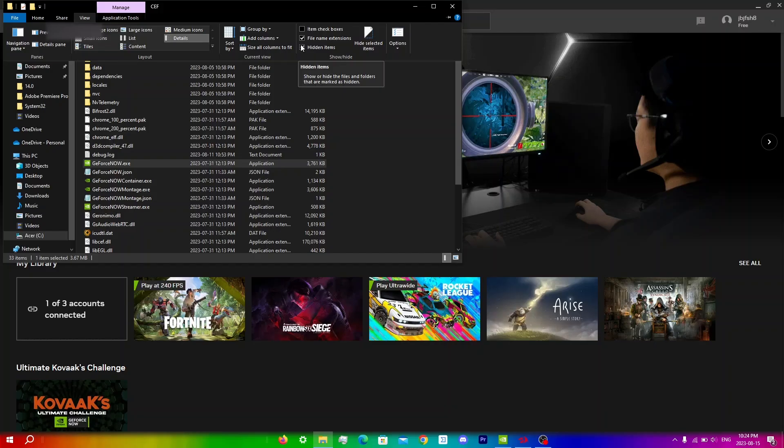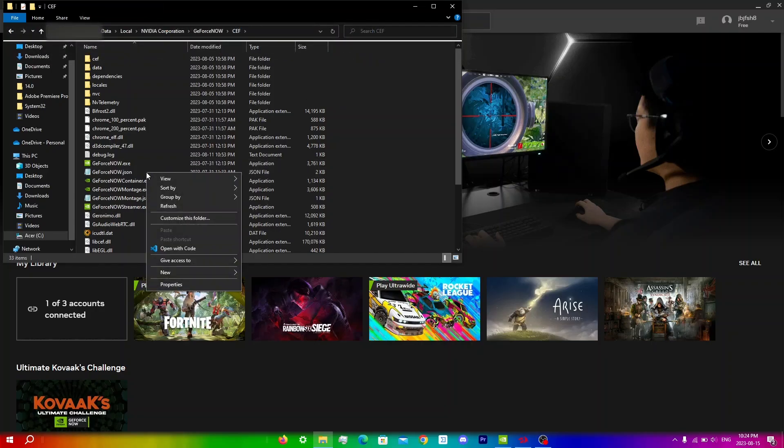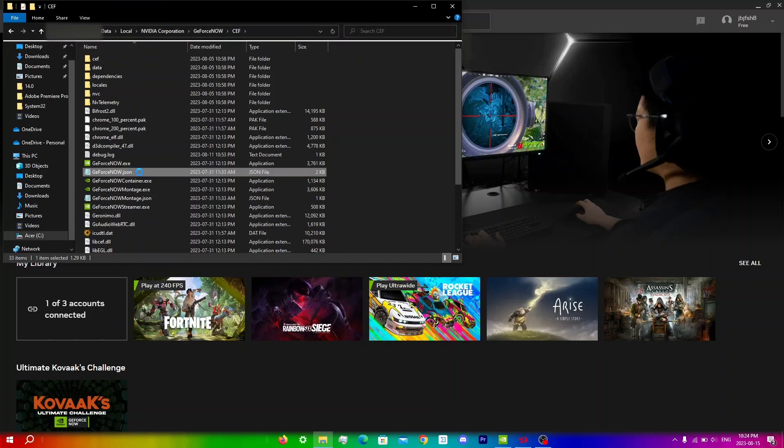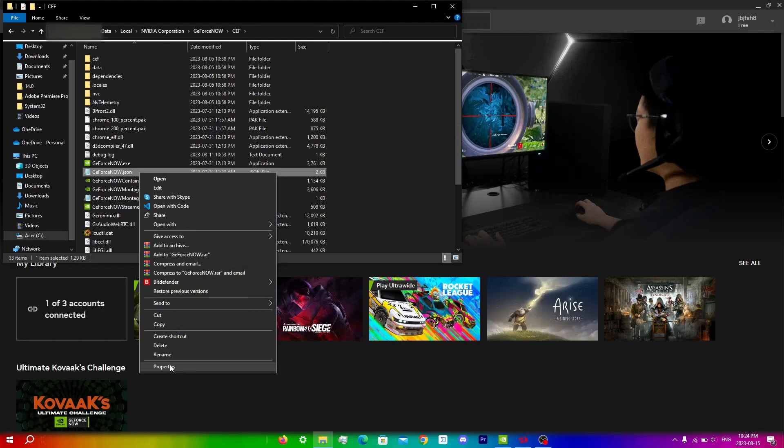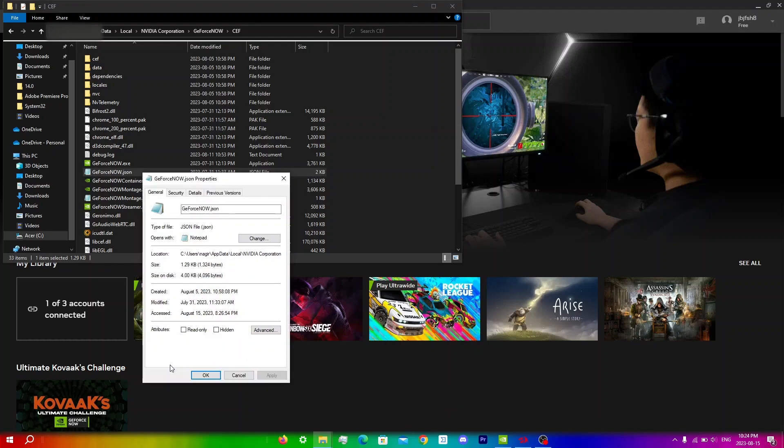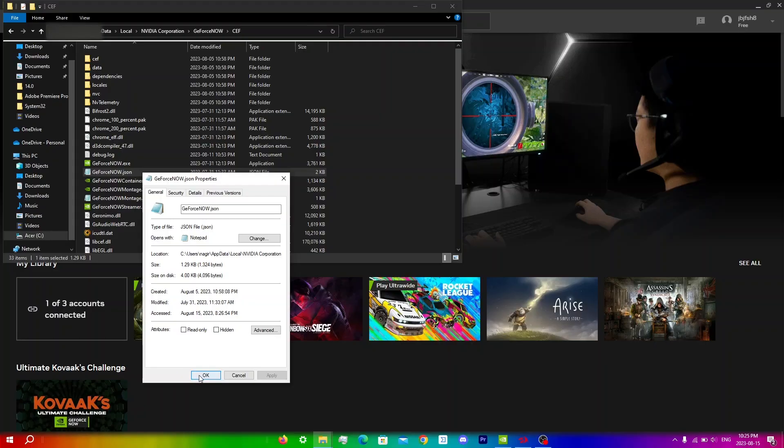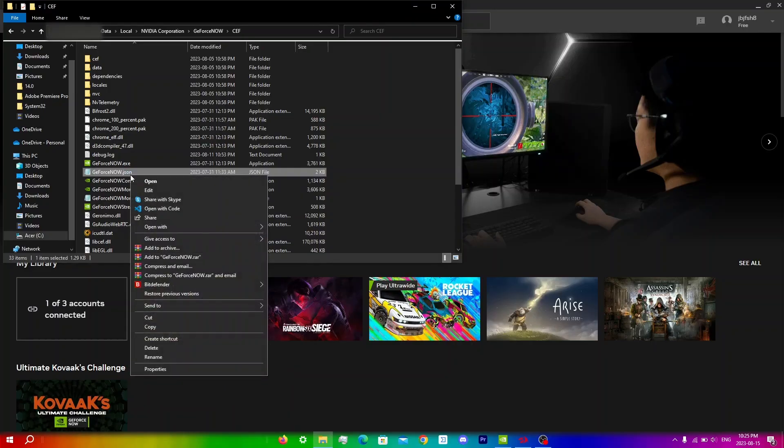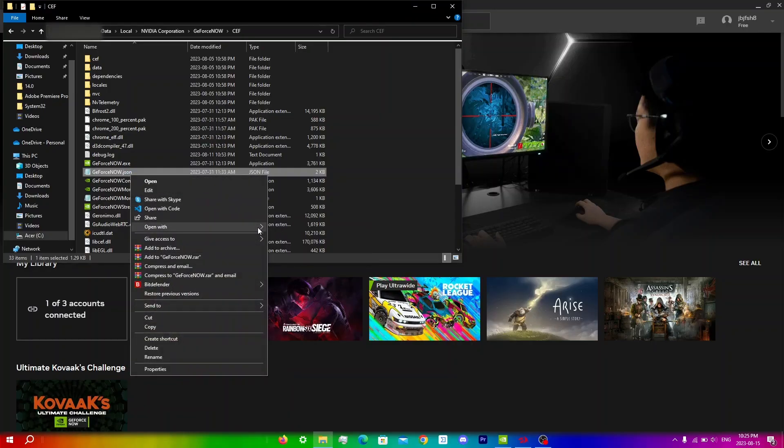And now what you want to do is just right click on GeForce Now.json and click on properties here and make sure that read only and hidden are unselected. I'm pretty sure by default they are unselected, but for some people you might have hidden or read only on so make sure that both of those are indeed off. So just click OK and then right click on the same file and click open with and notepad.